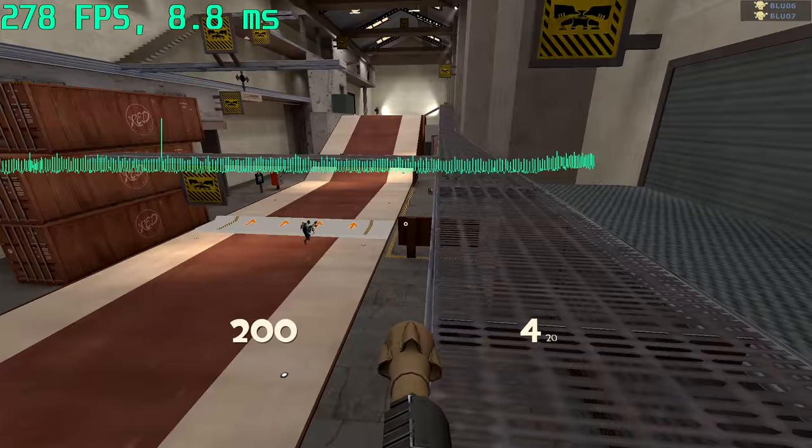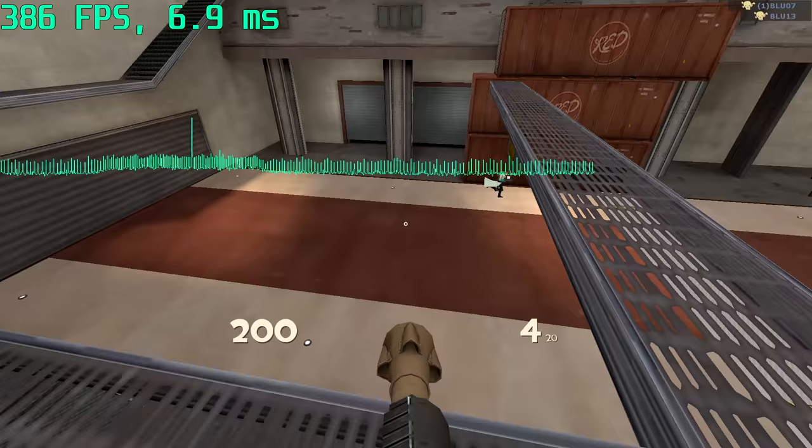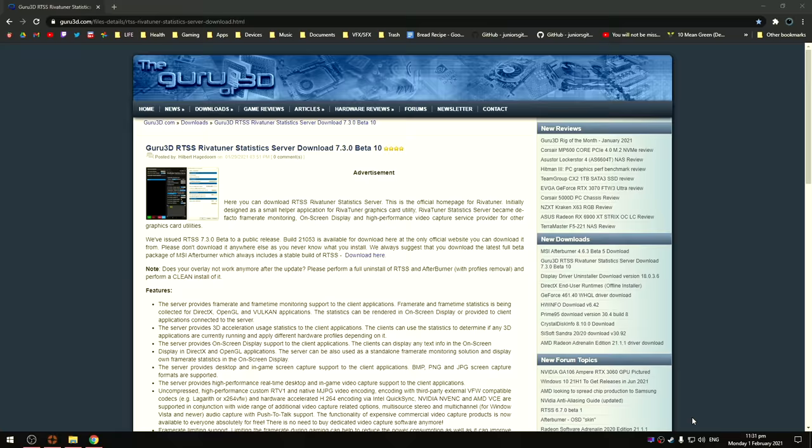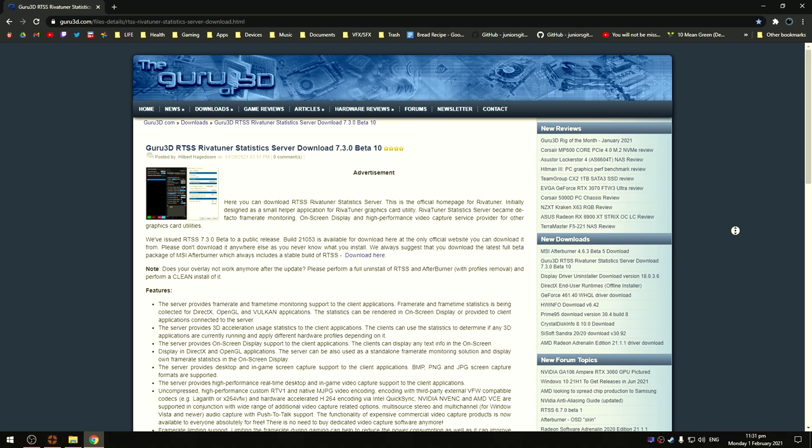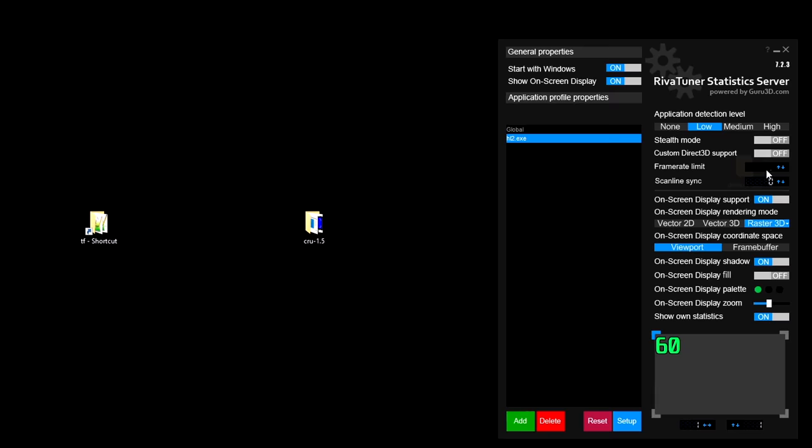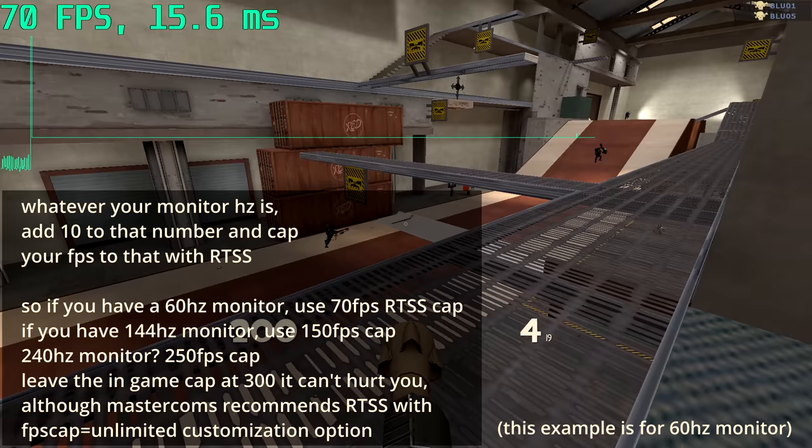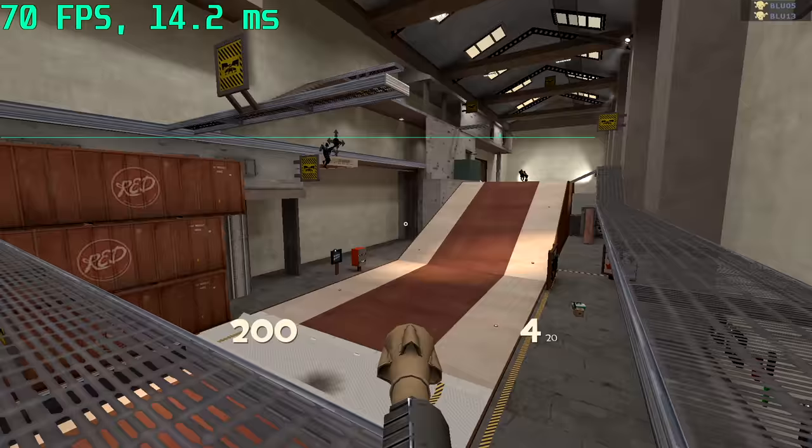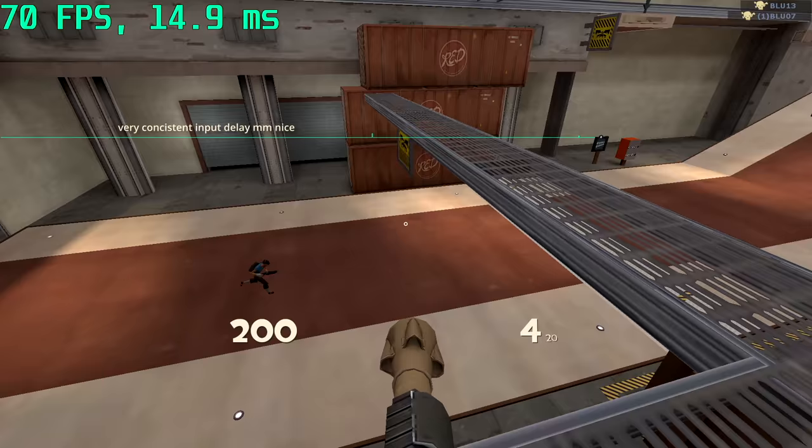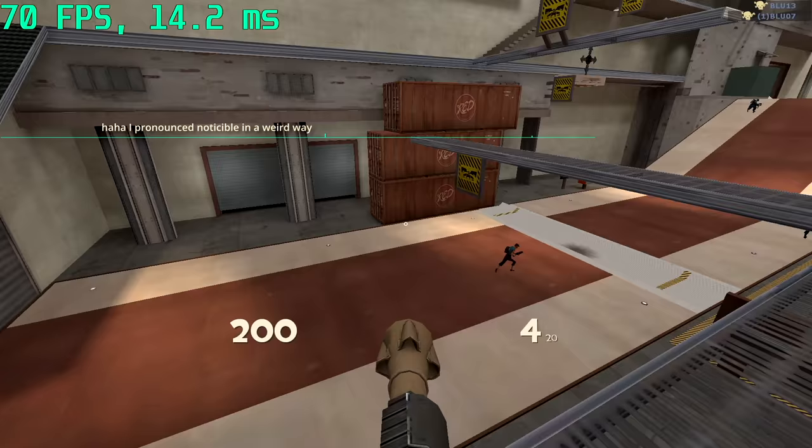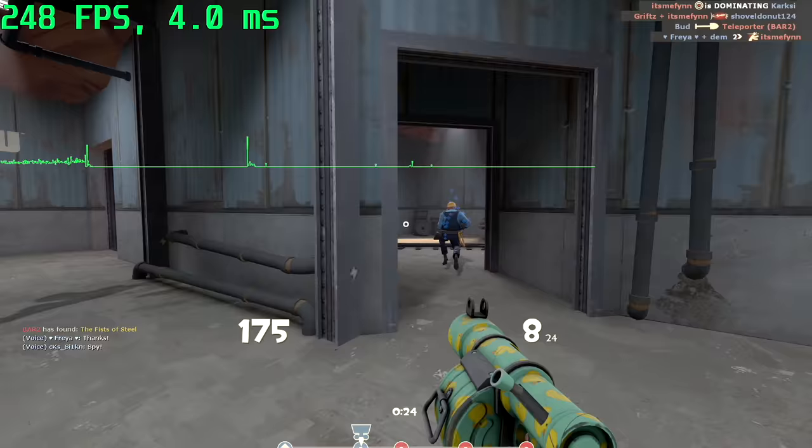There is however an external program we can use to get consistent frame times in TF2. It's the same program I'm using to display this frame time graph. It's called RTSS. I recommend trying an fps cap with RTSS of whatever your monitor hertz is plus 10 and playing onto walkway to see if it feels smoother or looks clearer. It does for me but the effect probably isn't noticeable on a lot of monitors.